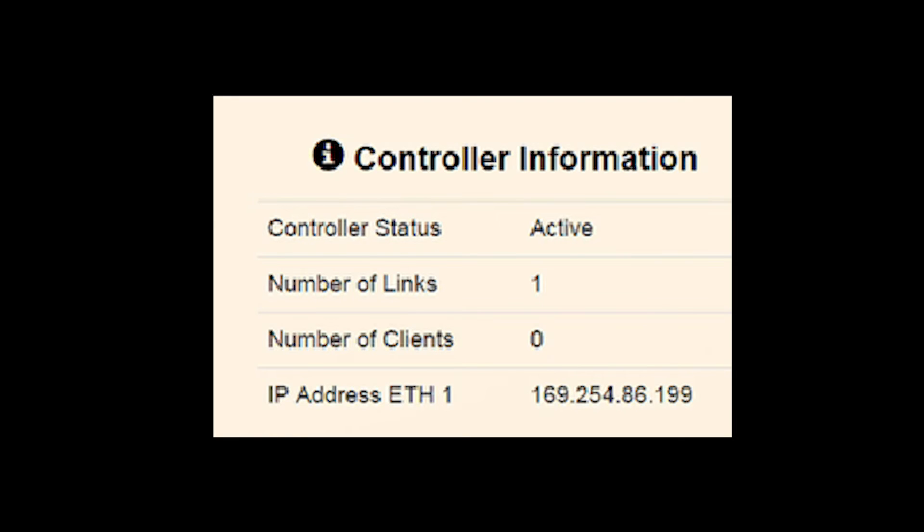Before we leave this page, let's take a look at a few things. Starting with the controller information, we can see which controller we've actually set up. Here it states this is active, which tells me we are the host.